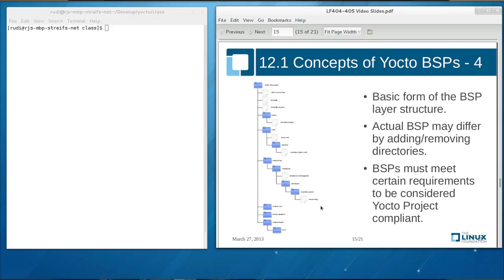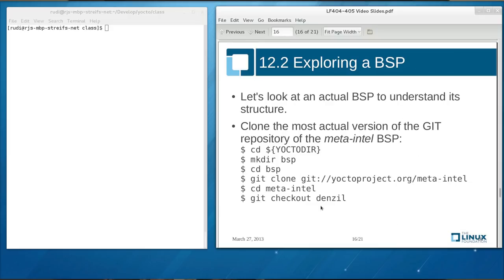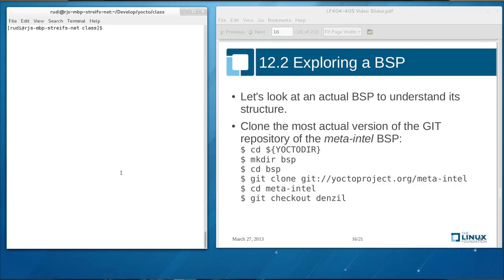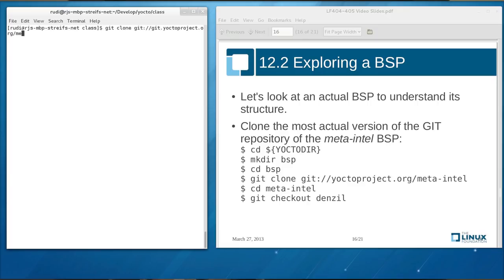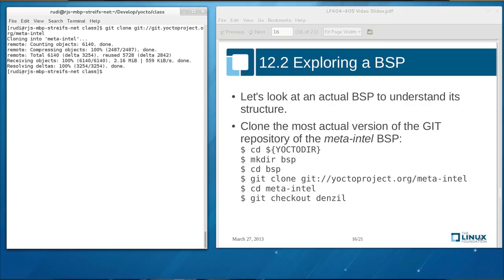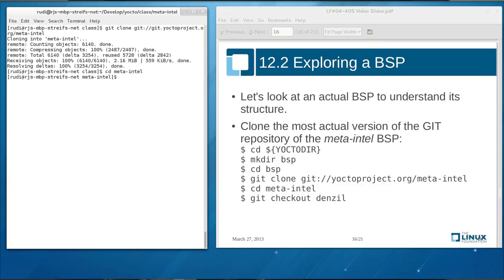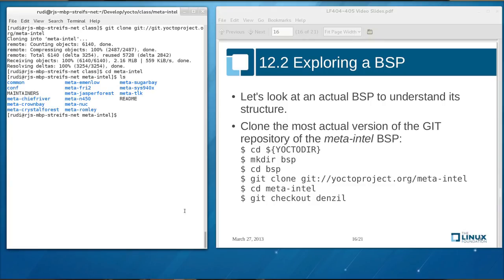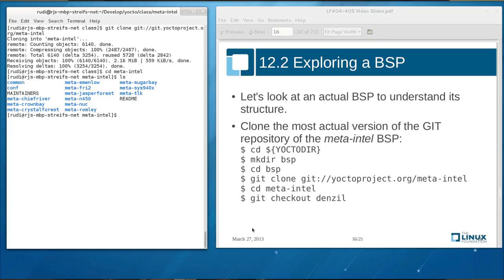The best way of learning about Yocto project BSPs and how they're built is looking at existing BSPs. And you find those in the Yocto project's Git repository. And you can simply check those out from there using the git command. So you type git clone git colon slash git dot Yocto project dot org. And in this case we use the meta Intel container BSP, which contains a lot of BSPs for different Intel chipsets. So meta dash Intel. And then git will clone that repository and check it out. Then you can browse through the different directories and learn about how this is structured.